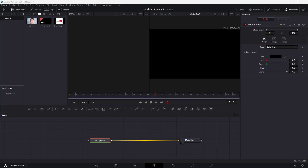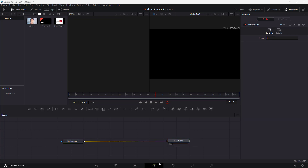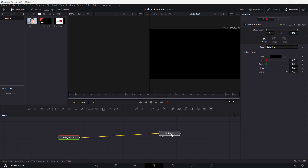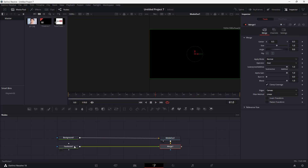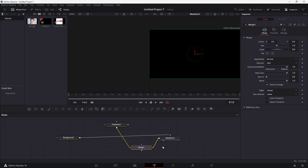If you want to generate different types of noises, you can easily do so in Fusion as well. On the Fusion page right here, I have already attached a background to media out. To generate noises, you can go to the Fast Noise button right here. Once you go over here, you can see what you have — and it is not connected to the required place.